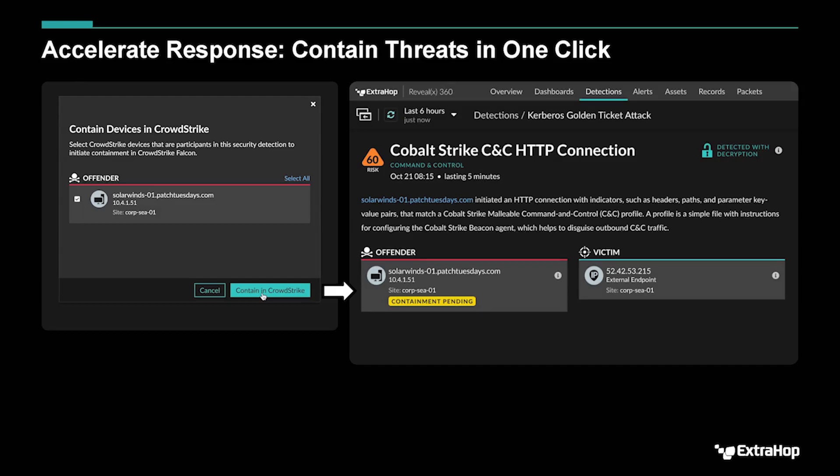the CrowdStrike Falcon agent that says: contain this device, put this one in quarantine. That device will be put into quarantine. This is both a precision and a speed upgrade for response, because you're only quarantining that one device.